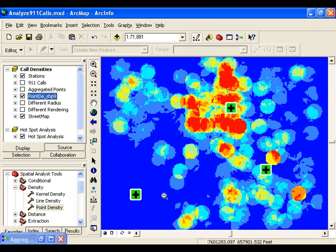But are we done? Let's think about some of those default parameters. One of those default parameters that we accepted when we ran the Point Density tool was the cell size. This parameter has a role in the appearance of your density map, specifically in how smooth our map appears. The smaller the cell size, the smoother our resulting map will appear. It's alright to accept the default, but understand that even something as simple as the cell size can impact the appearance of our results.